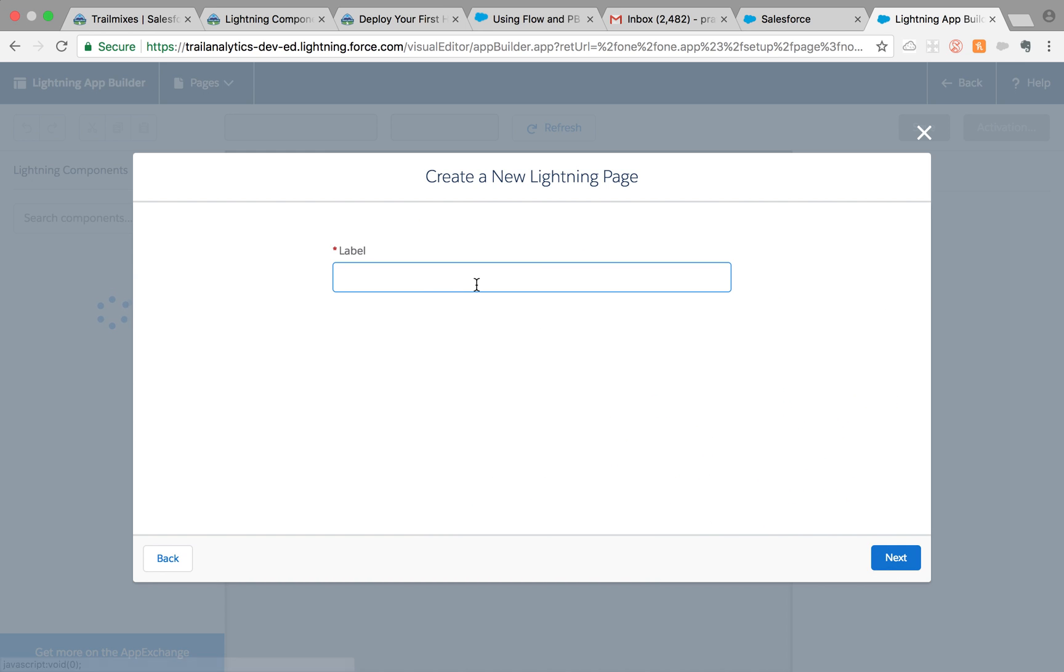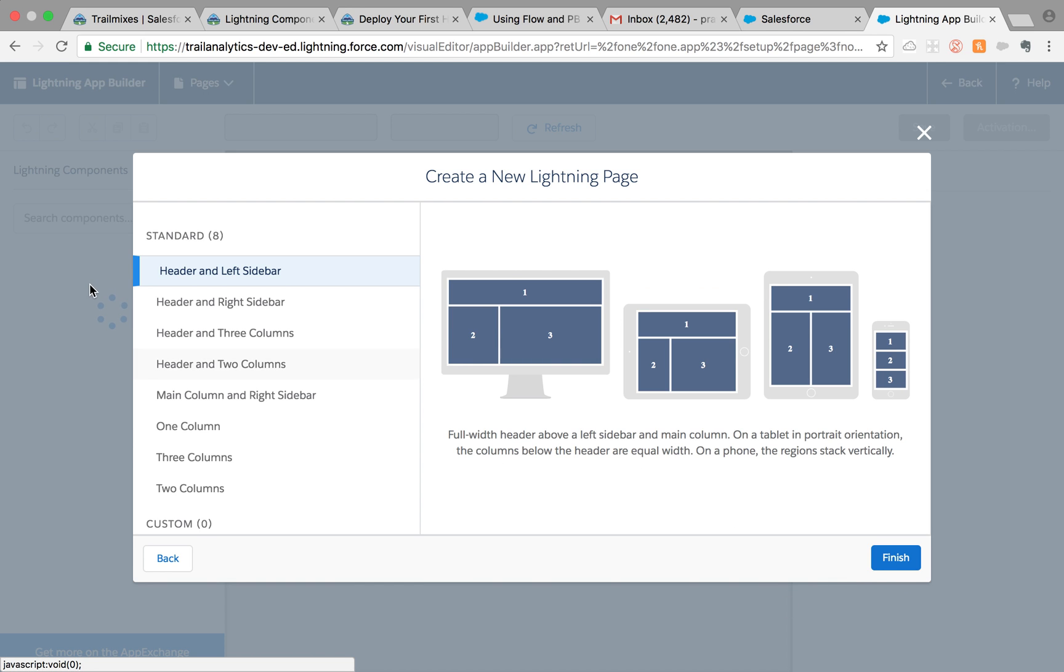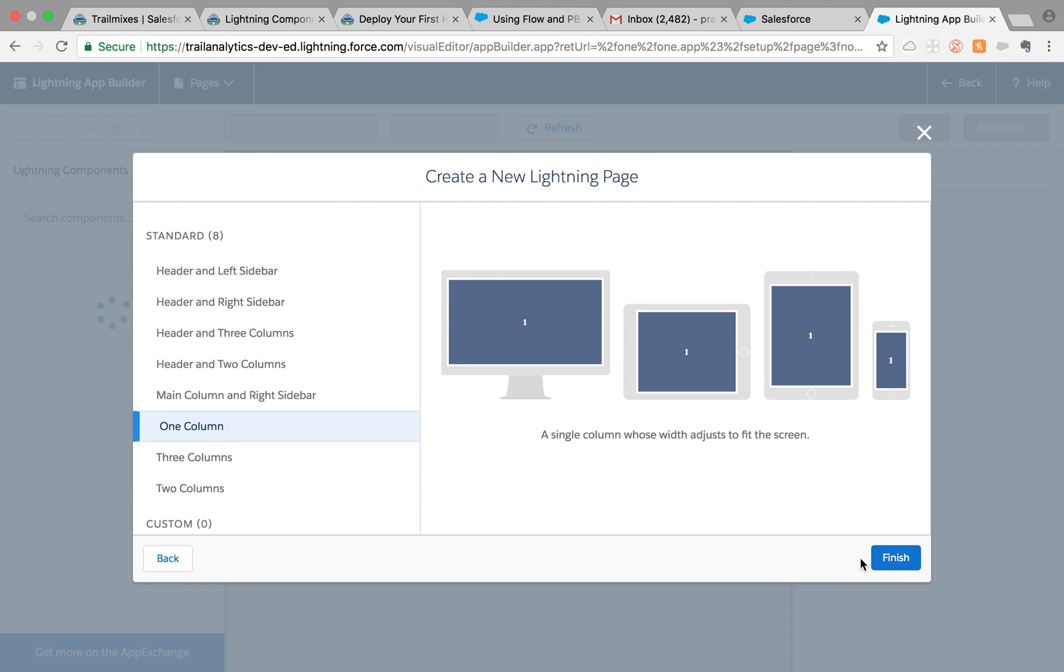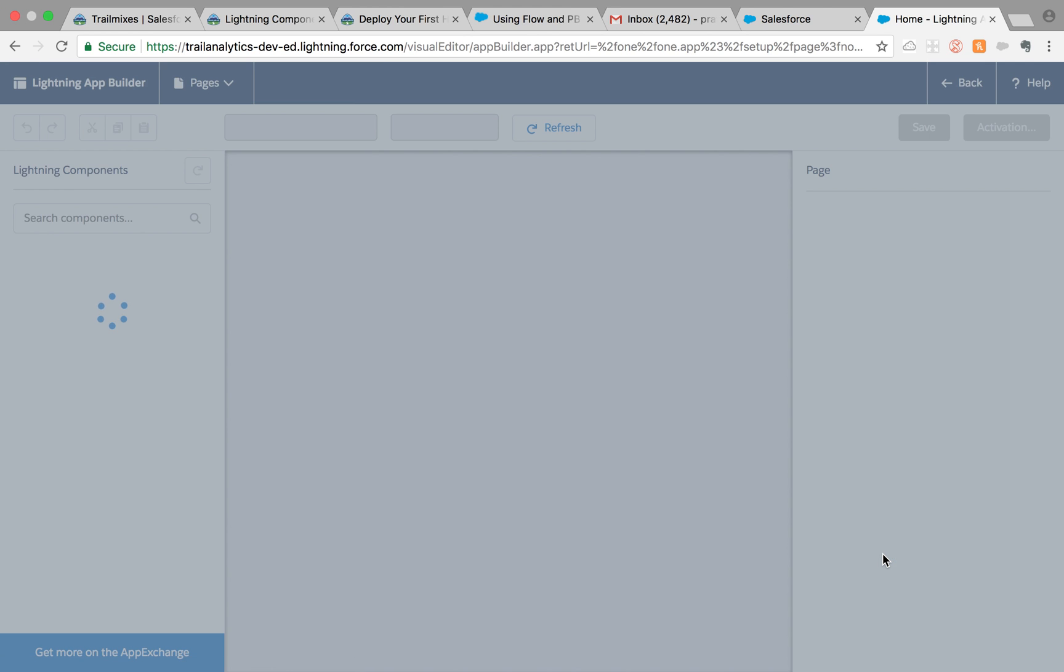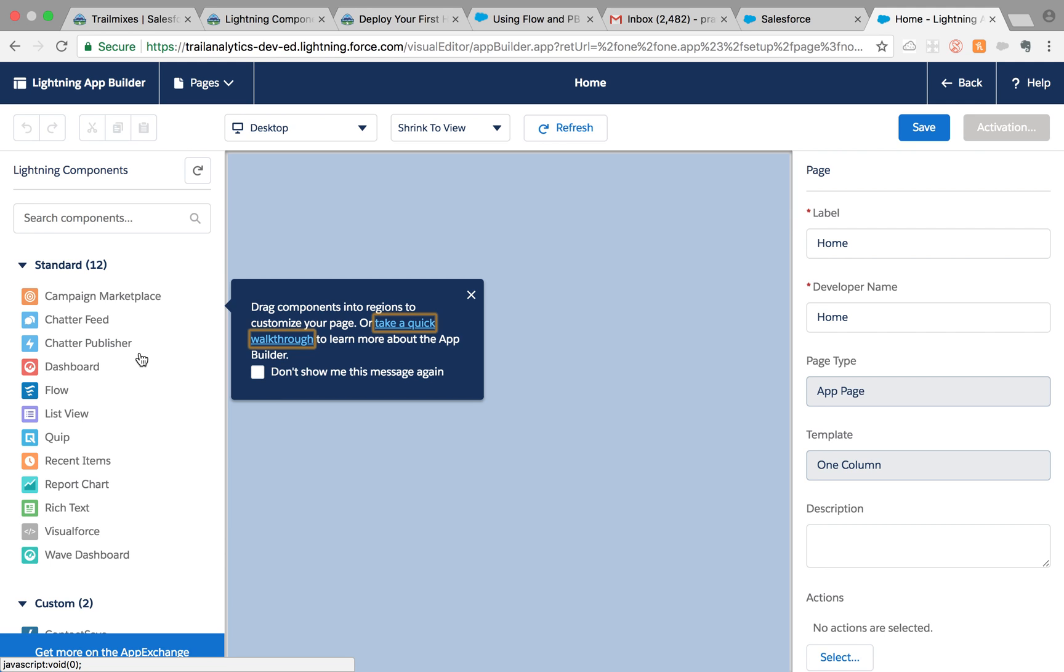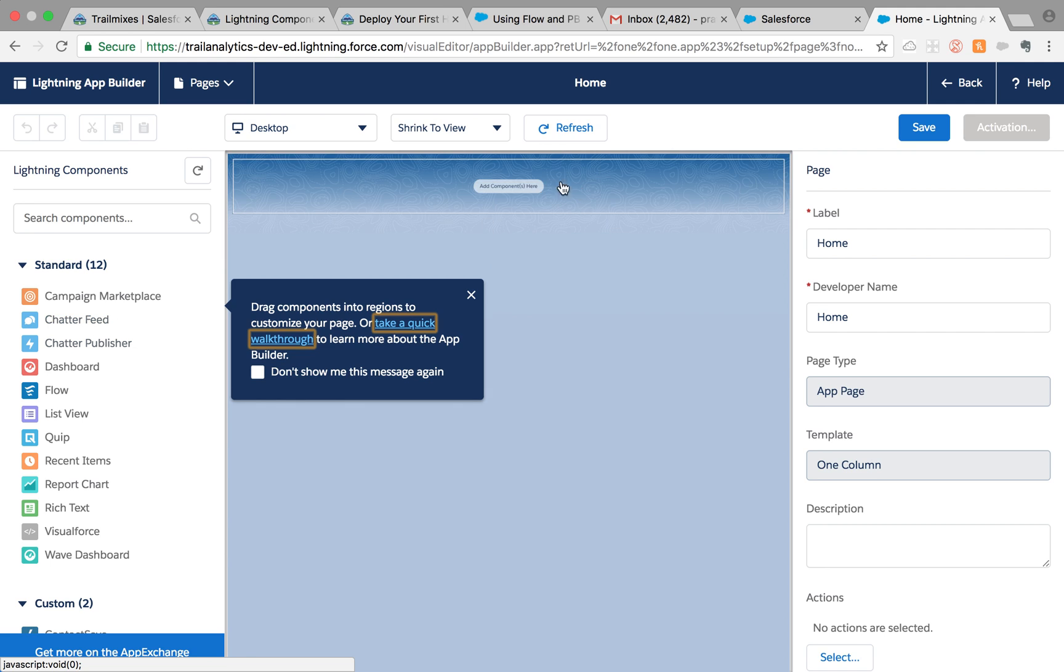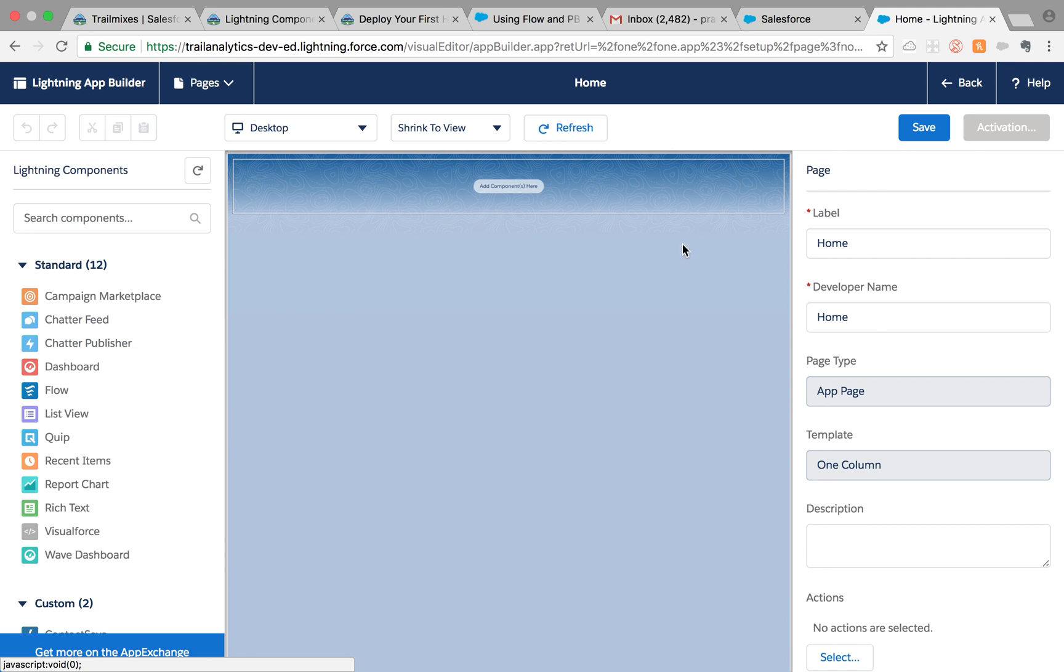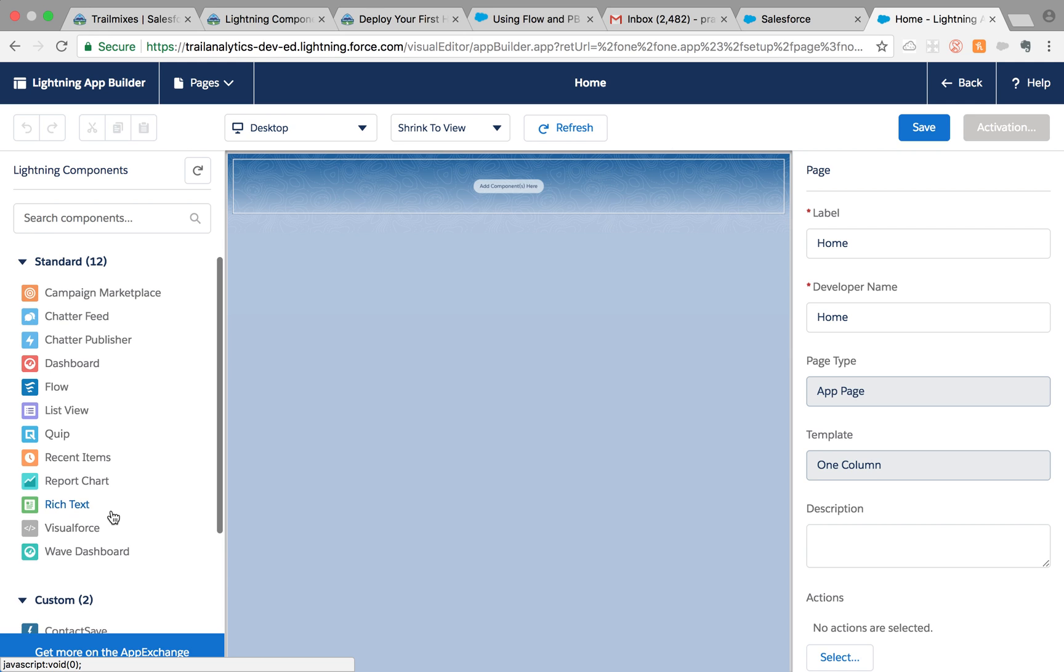I'm going to name it Home, click next, and probably just do one column because it's mostly for mobile use. Now we are in the editor, so we can drag and drop components we want.